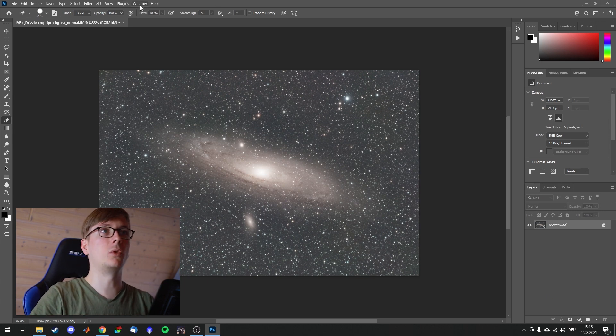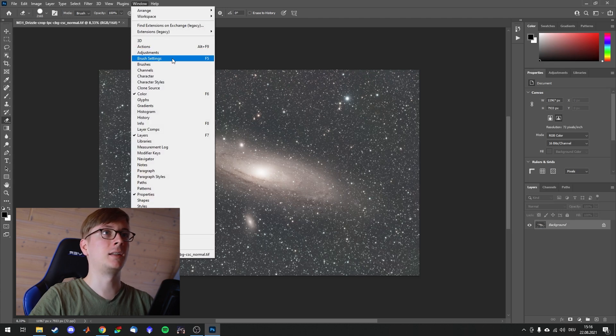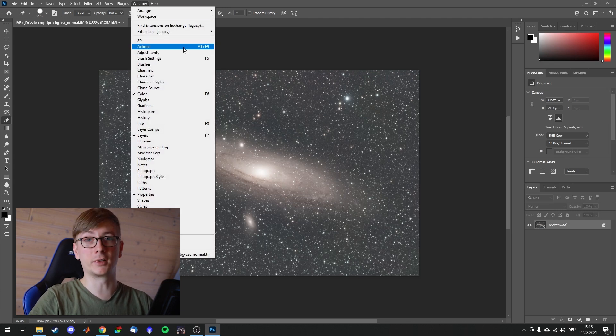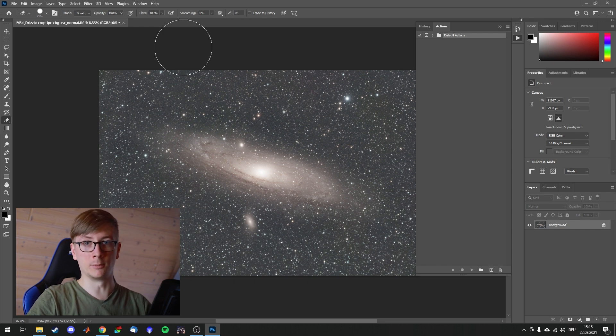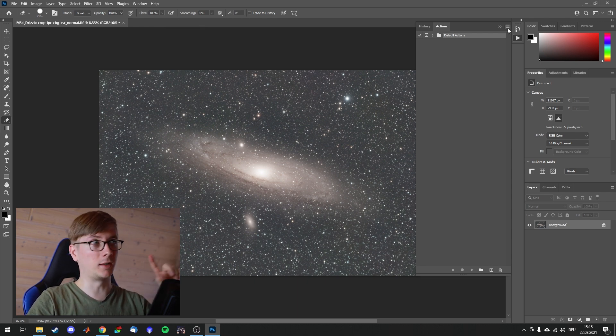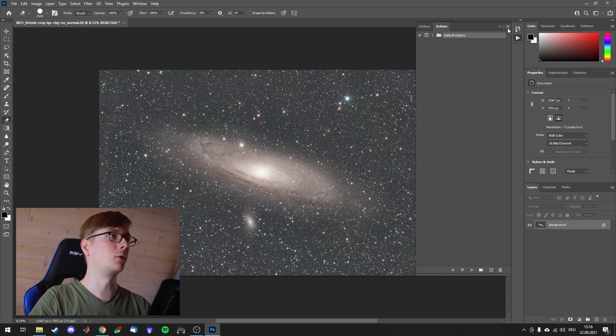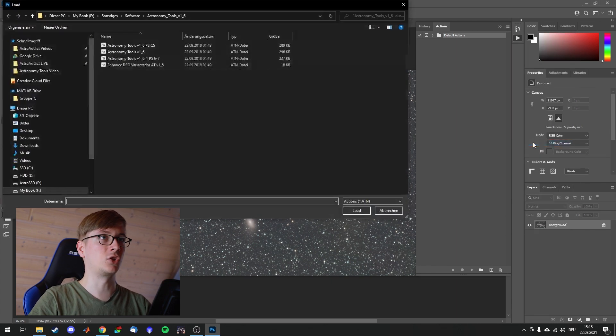We go into Window and Actions. You can also press Alt and F9 and you have the window over here. Now we'll click on this button on the top right, right next to the double arrow, and click on Load Actions.